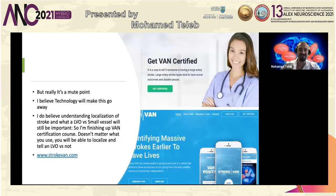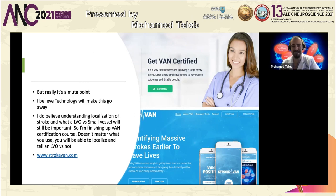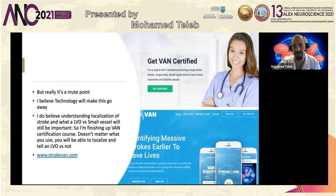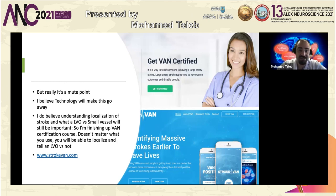Other future solutions include EEG caps in the field that can detect decreased blood flow to one hemisphere. I think it's ultimately a moot point — technology including apps and artificial intelligence will make these clinical LVO detection scales obsolete. But for right now, visit StrokeVAN.com where you can get certified. I'll now open it up for questions.